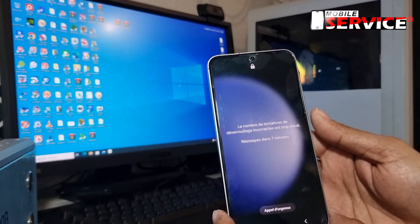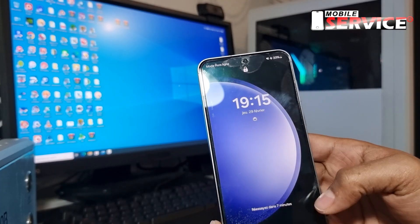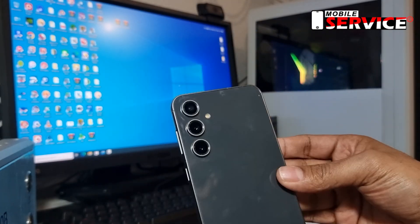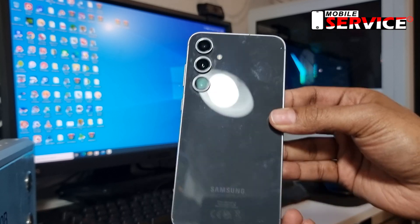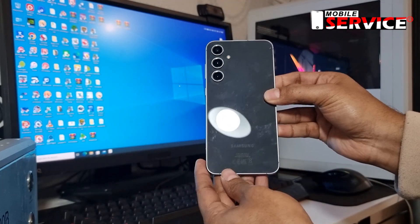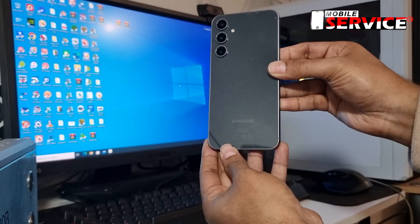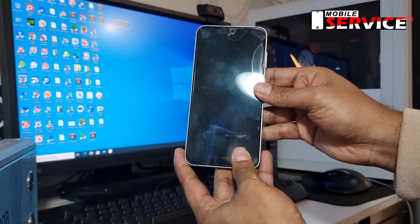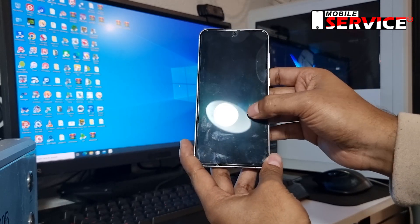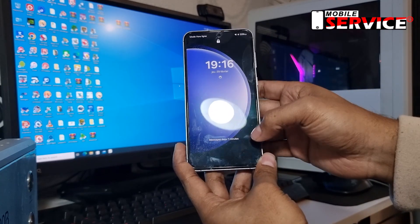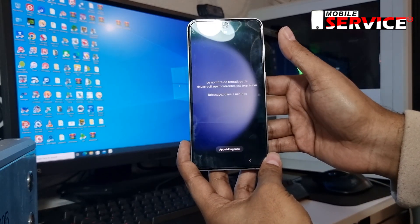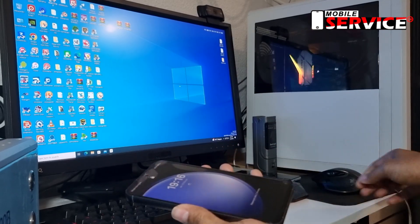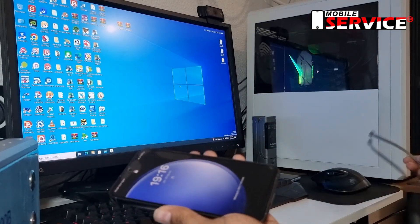Hello guys, in today's video I will show you how to web factory data reset Samsung Galaxy S23 FE. This phone is locked with a screen password. First, connect it with a computer using a USB data cable.